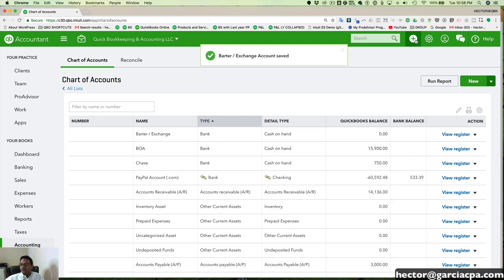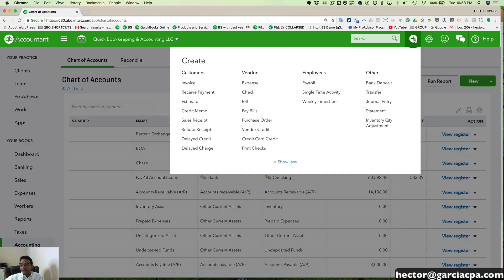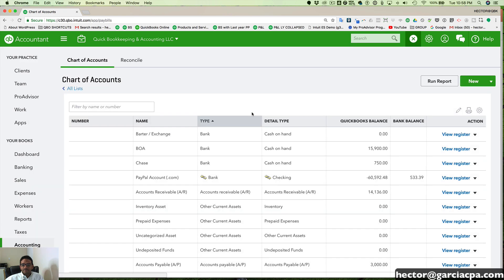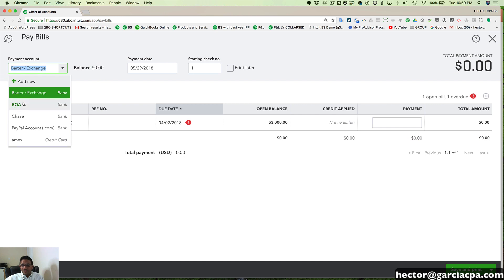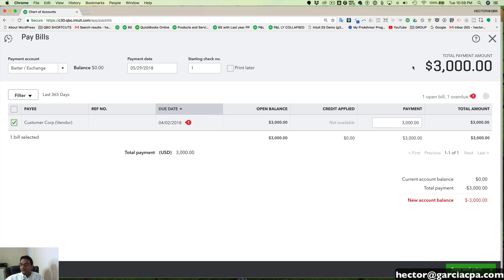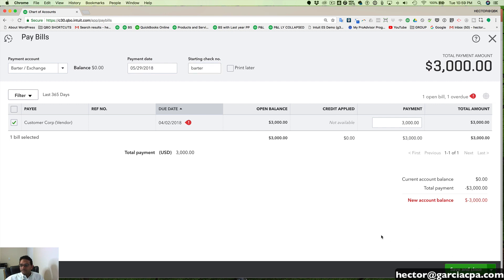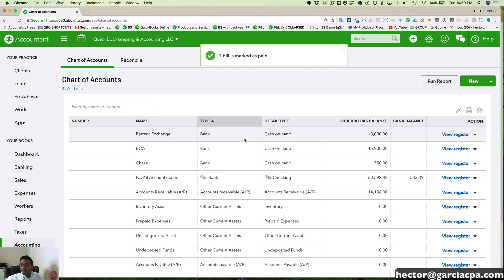Now that I've created the Barter/Exchange account, I'm going to go ahead and pay the bill. I'll go to Pay Bills and pay the bill from my Barter/Exchange account — not from a normal bank account. I'll select the bill, enter three thousand dollars, select today's date, and for the check number I can type 'barter' or leave it blank — it really doesn't matter. Then I click Save and Close, which marks the bill as paid.